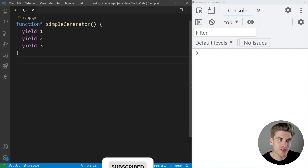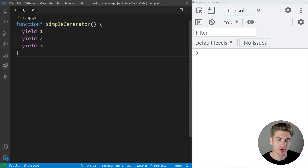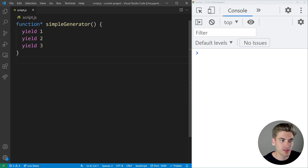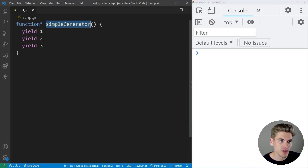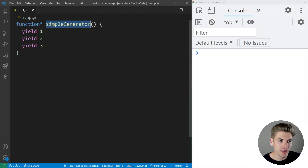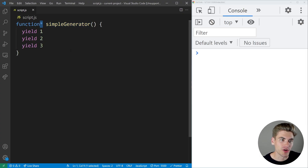To get started, I have a very simple generator function on my screen and you're probably already looking at the code a little bit confused because it's really weird compared to normal JavaScript. The first weird thing you're going to notice is we have a star — this asterisk symbol after the keyword function. The only purpose of this is to tell JavaScript that this is a generator function. We can call the function whatever we want, but if we put that star after the function keyword, this is what denotes that it is actually a generator function.